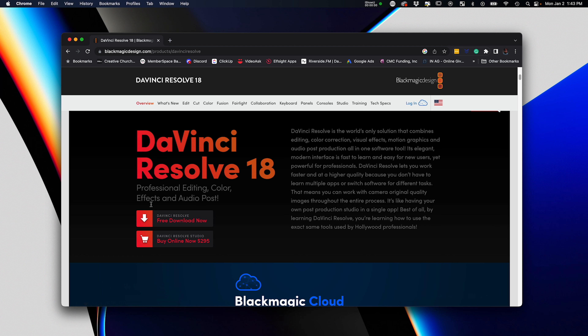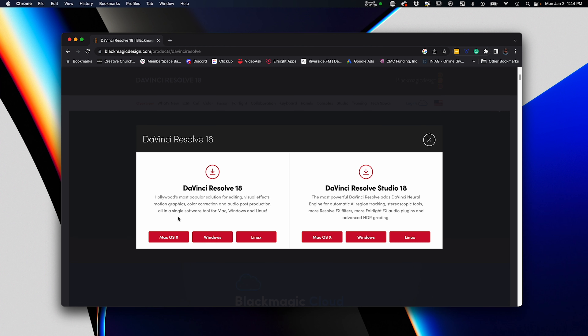Here we are on the computer with Google Chrome loaded. I'm going to show you how to download DaVinci Resolve. Search 'DaVinci Resolve download' and it'll be the first link that comes up. Click on it and that takes you to the DaVinci Resolve product page from Blackmagic. Scroll down and you'll see two buttons for DaVinci Resolve 18. The free download is the button you'll click unless you want to purchase the studio version.